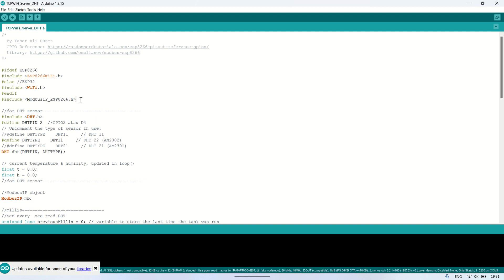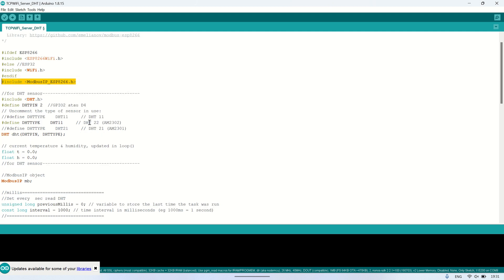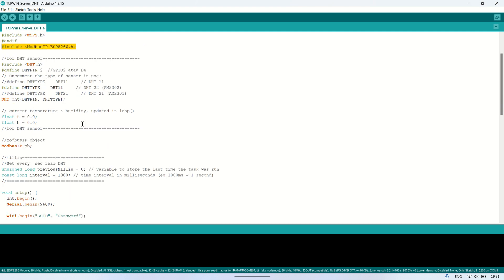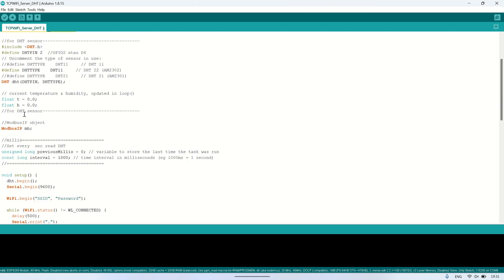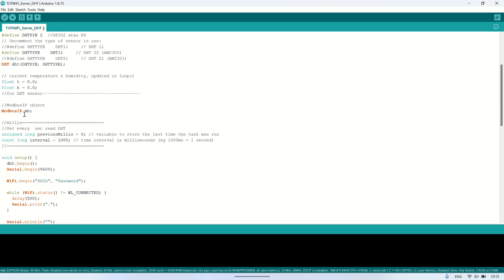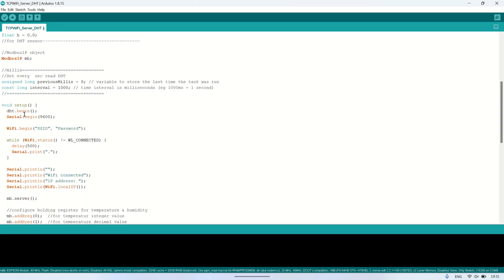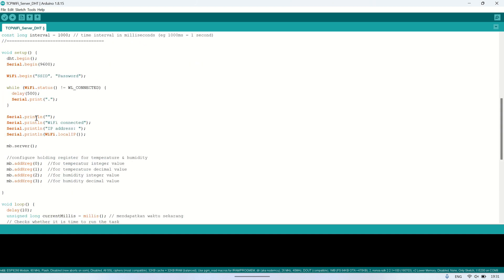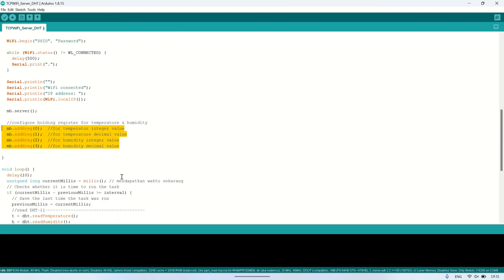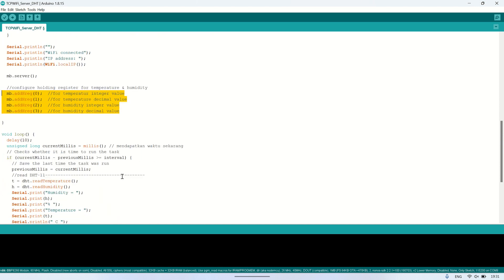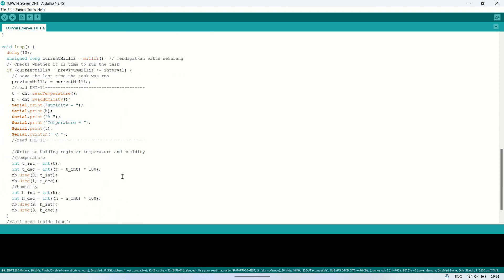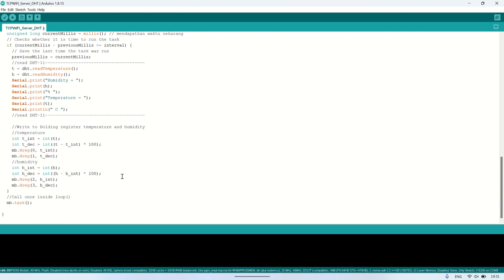Here's the Arduino code I'm using. I've utilized the Modbus ESP8266 library to enable the ESP to communicate via Modbus TCP using Wi-Fi. In the Modbus configuration, I've created four holding registers to store temperature and humidity values. At intervals of every one second, the ESP will read values from the DHT sensor and then store them in the holding registers.